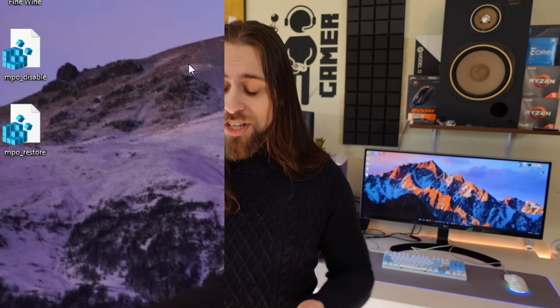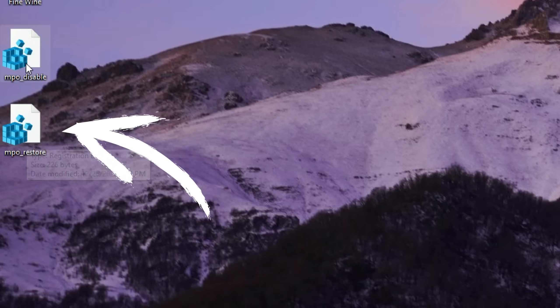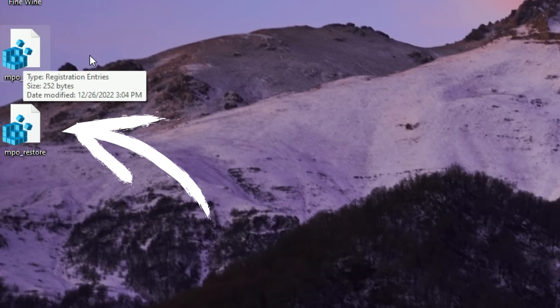Download that and you're good to go. If you have problems with some full-screen applications because of this, no issue — just run the MPO_restore.reg, restart the computer, and you're good with your full-screen applications. If you're still having flickering after that, run the disable reg again, restart the computer, and so on. In principle, you should be fine with full-screen applications, and disabling MPO should be a game changer if you're having these issues.